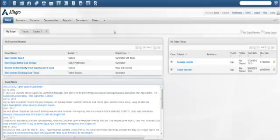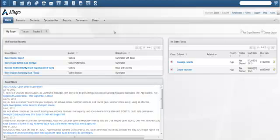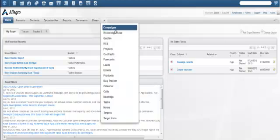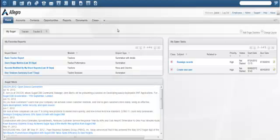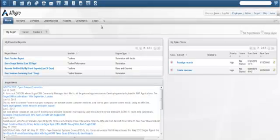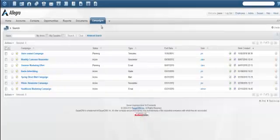Before the Web-to-Lead form can be set up, you must first create a campaign to receive the generated information. Go to the campaign module and select Create Campaign Wizard.